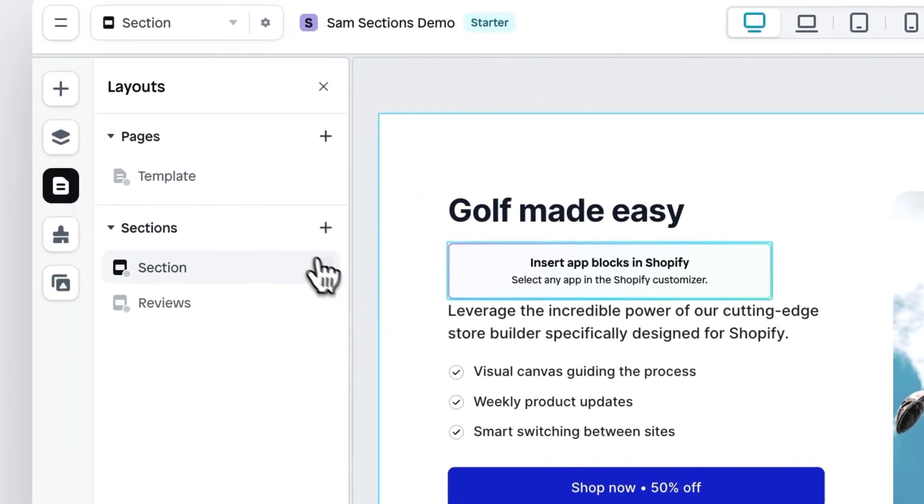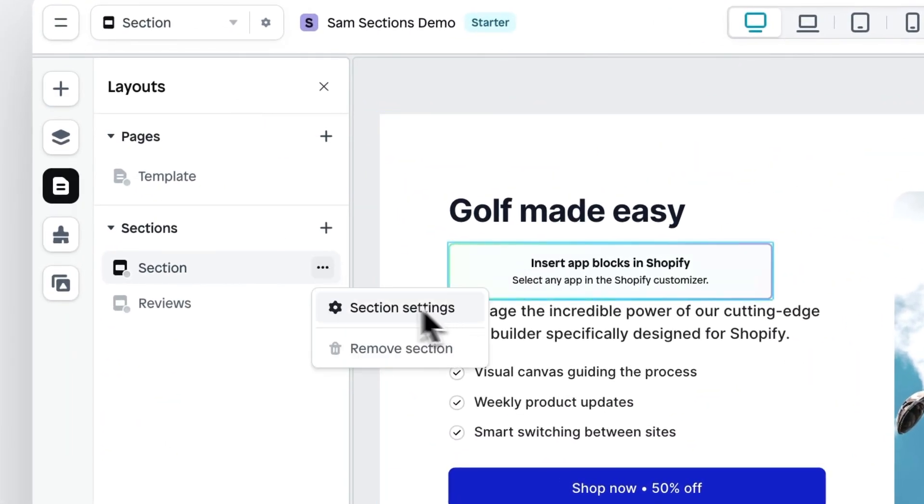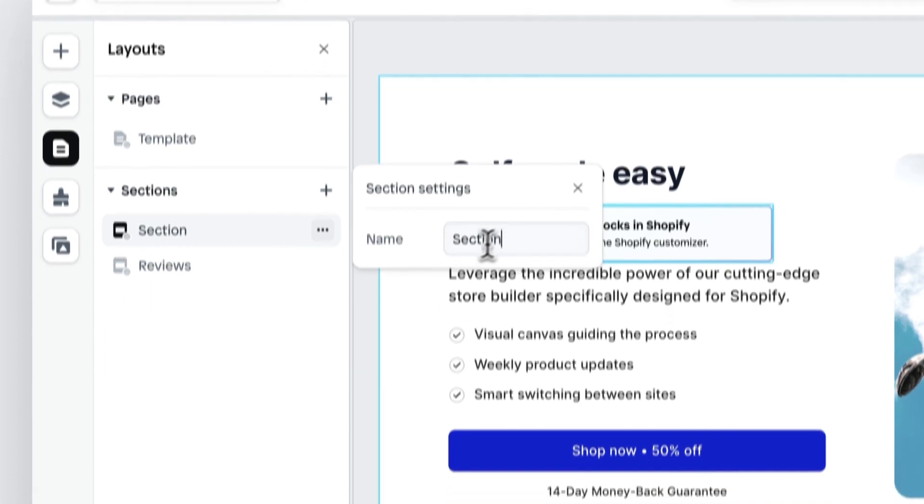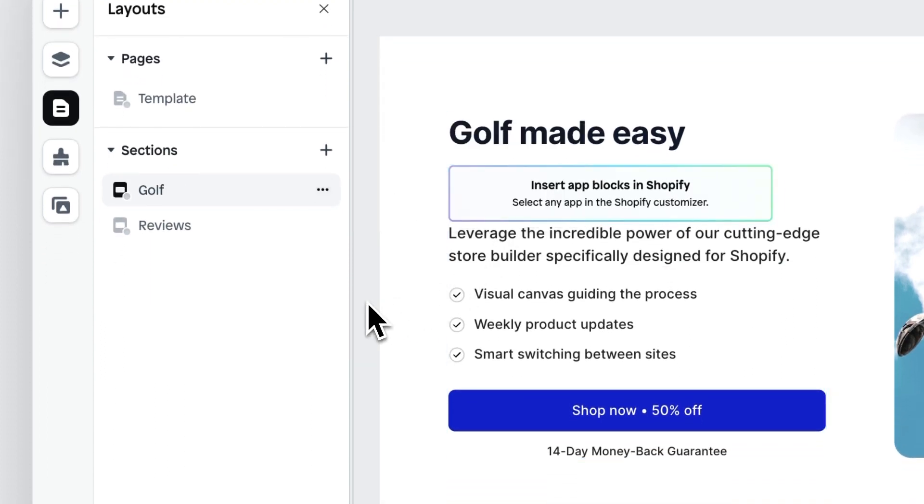So it's easier to find within Shopify. So if we go to layouts and then to this section and click on section settings, we can change the name. Golf should be good.